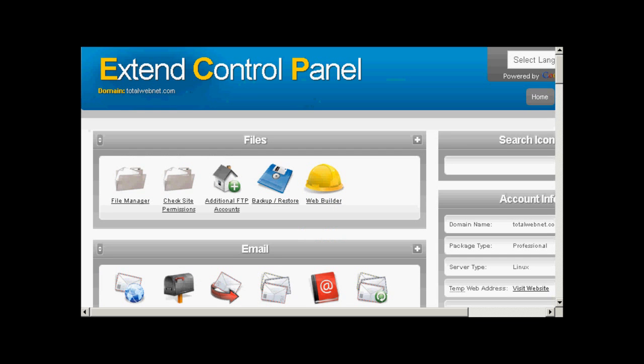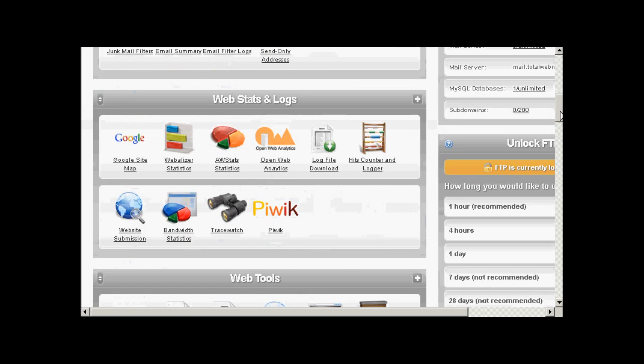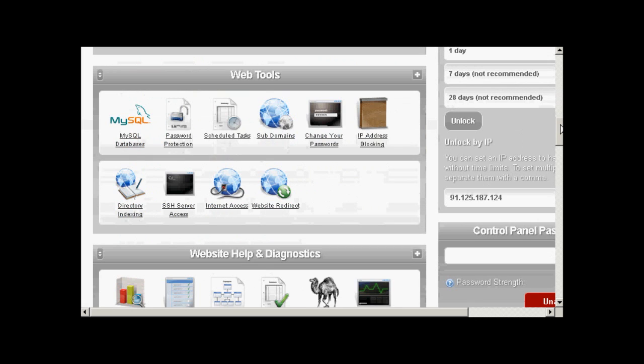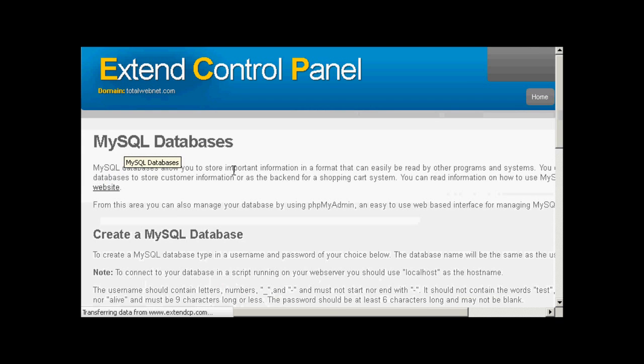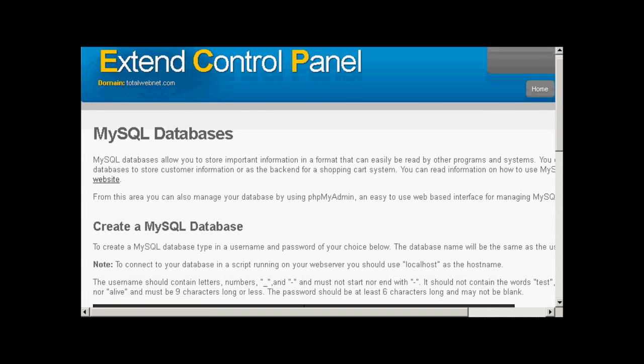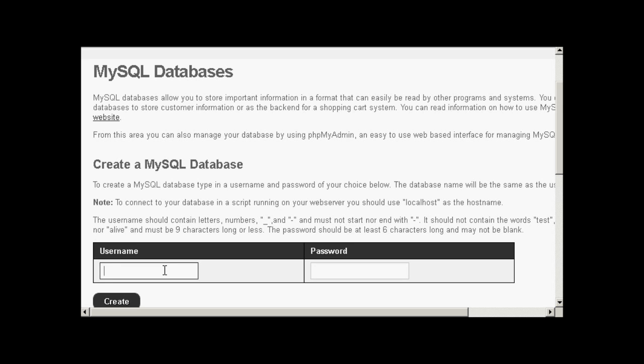If your web hosting package comes with the Extend Control Panel, then the process is a bit simpler. What you do is come down to where it says Web Tools. Click here on MySQL Databases. And with this what it does is it creates a database which has the same name as the actual username. So the database name and the username are the same, all barred the front part which will be set by the hosting provider. So if I create a username that says Sam001 and enter a password, you have to enter your own one here.